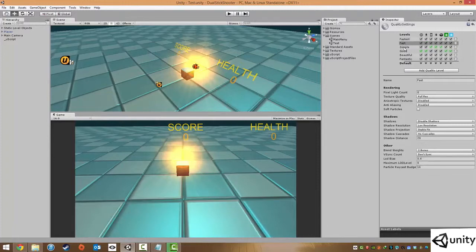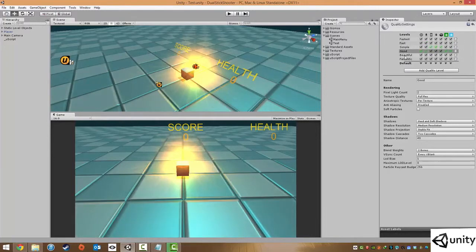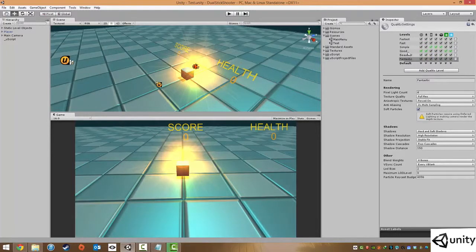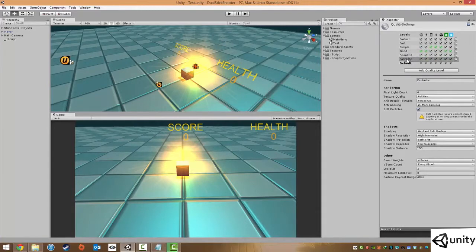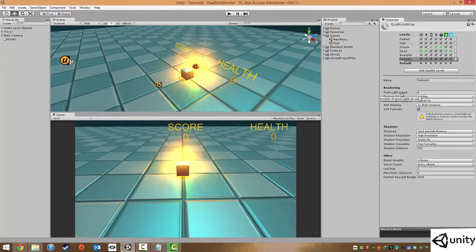We can go to fast, simple, good, beautiful, and fantastic. And each of these quality settings we can go and change even more.